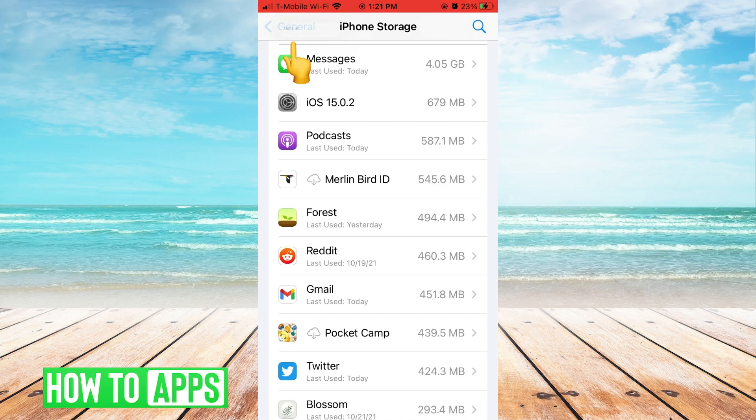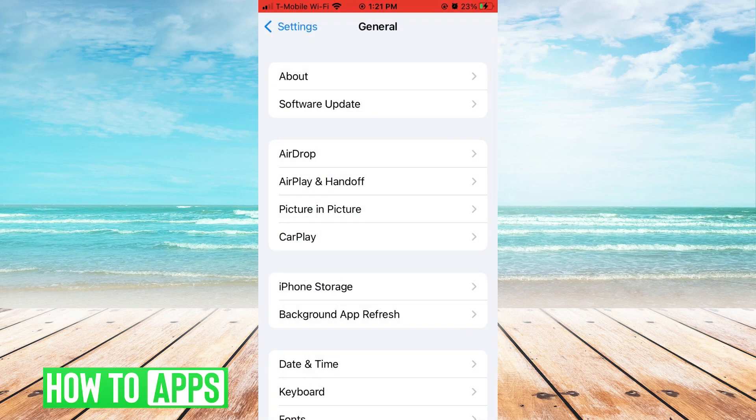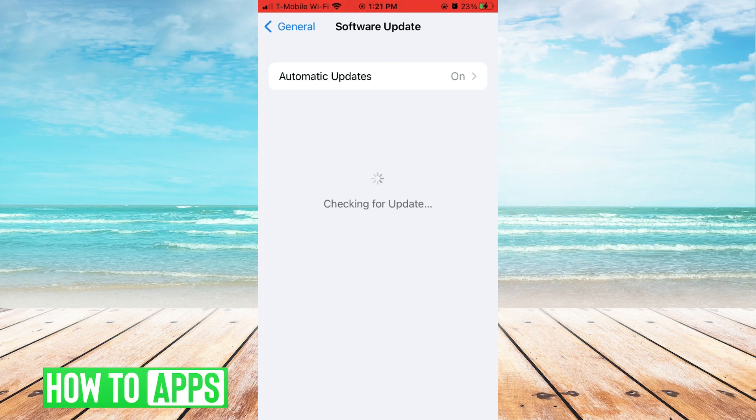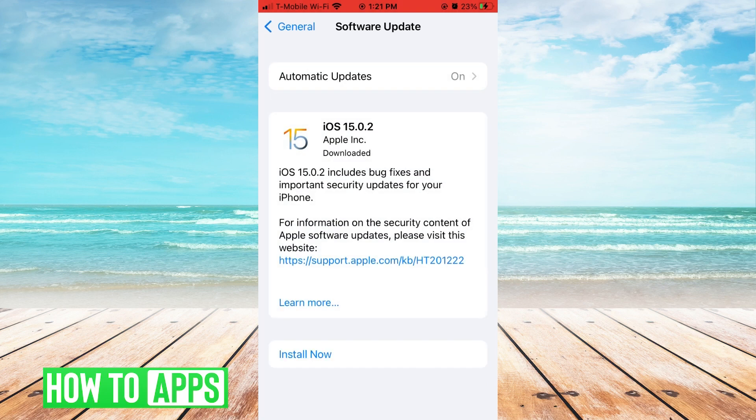While you're here, go back to general, go to software update, and update iOS if it needs it.